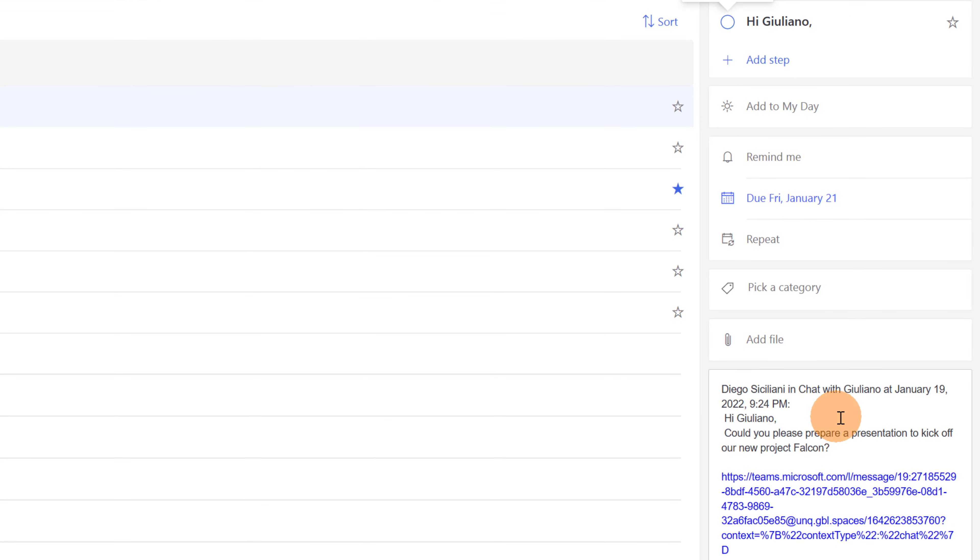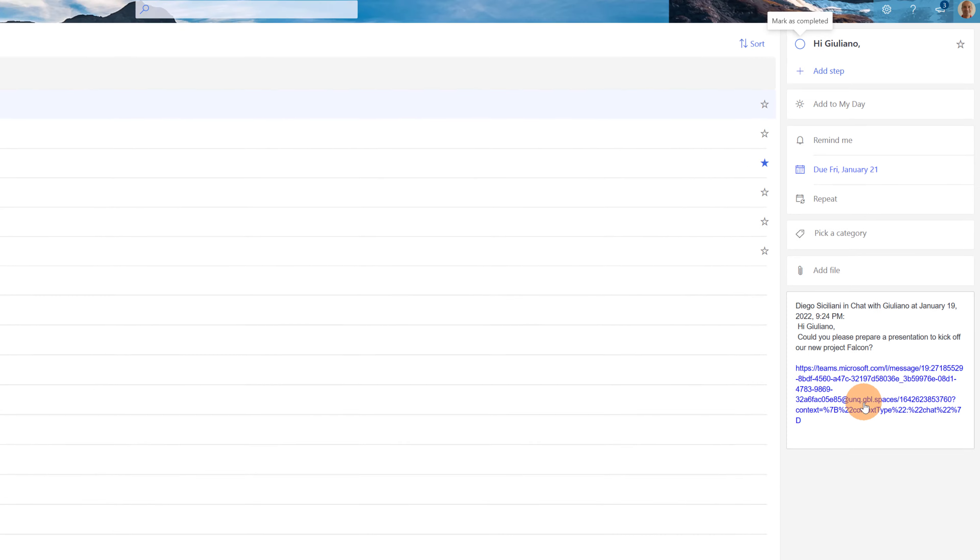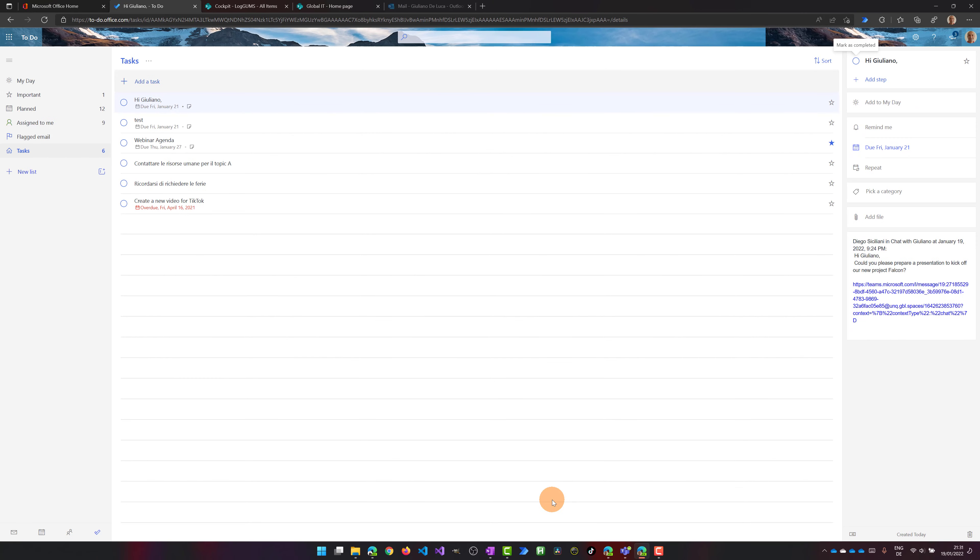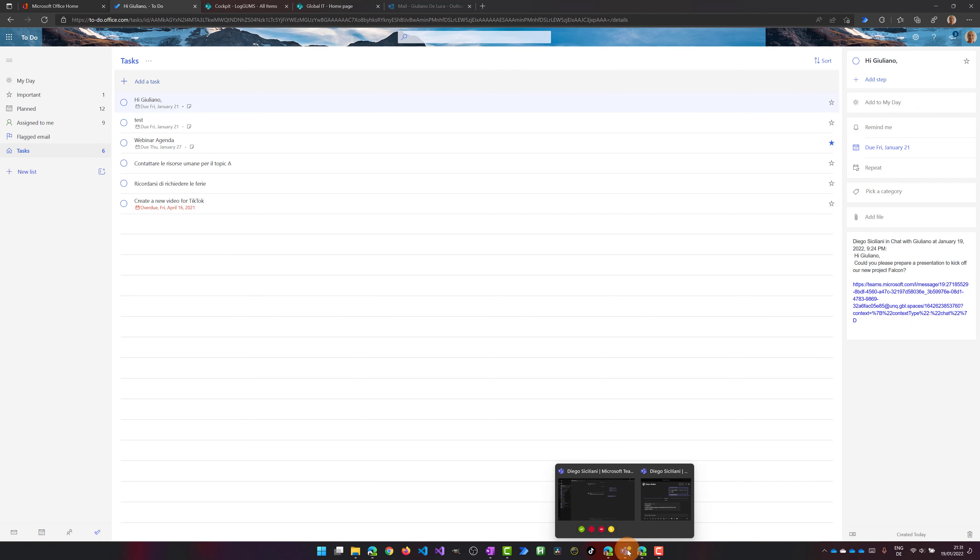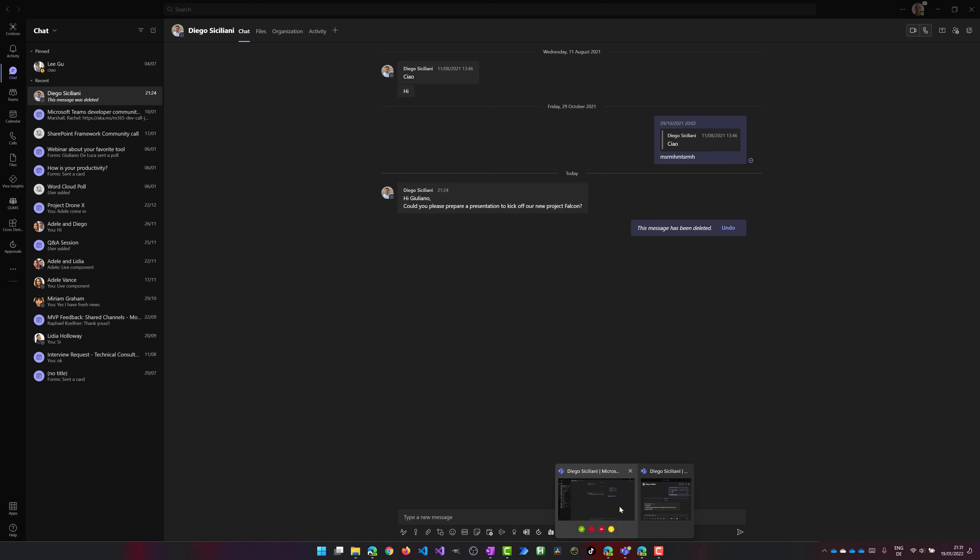Here we can see in the description exactly what we have seen before, with the link to reopen teams and see the context of the conversation. Now you can of course open this task directly in the tasks app available in Microsoft Teams.